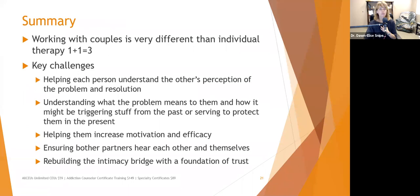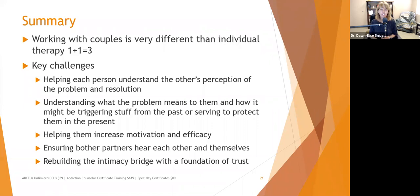Working with couples is very different than individual therapy. You've got one plus one equals three — one partner, the other partner, and then the relationship. Key challenges are to help each person understand the other person's perception of the problem and resolution, understanding what the problem means to each person and how it might be triggering stuff from the past or serving to protect them in the present, helping them increase motivation and efficacy, ensuring both partners hear each other and themselves, and rebuilding the intimacy bridge with a foundation of trust.